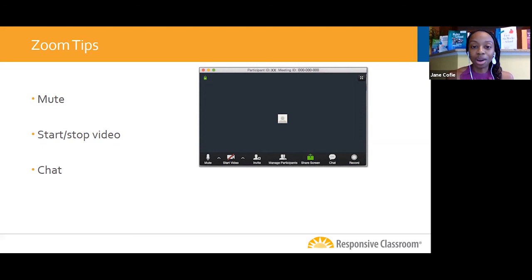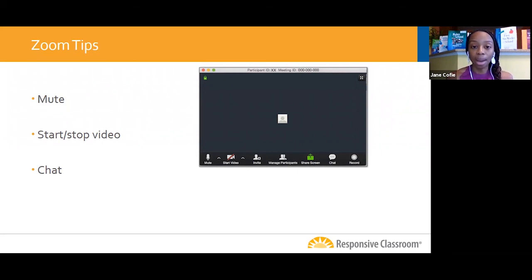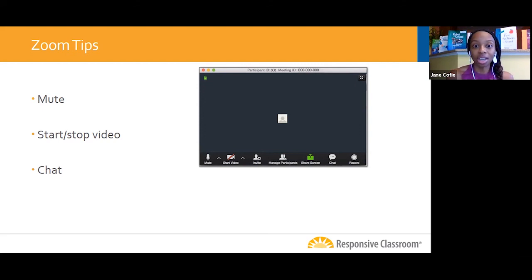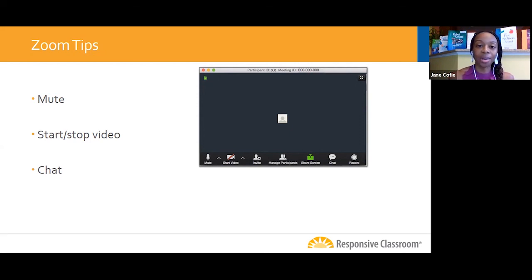The final feature most of you have already located is the chat box, also on the toolbar. During our time together, there'll be opportunities to share your ideas or respond to questions in the chat. You may have questions as we go through content — you can put them in the chat, but know they might get buried under other comments. You can hold your question till the end, and I'll try to scroll through to make sure I don't miss any questions posed in the chat.